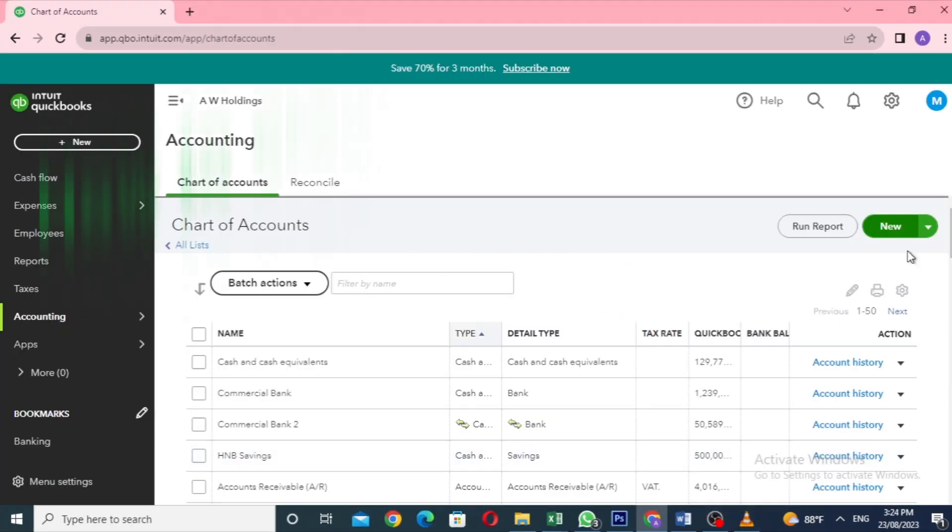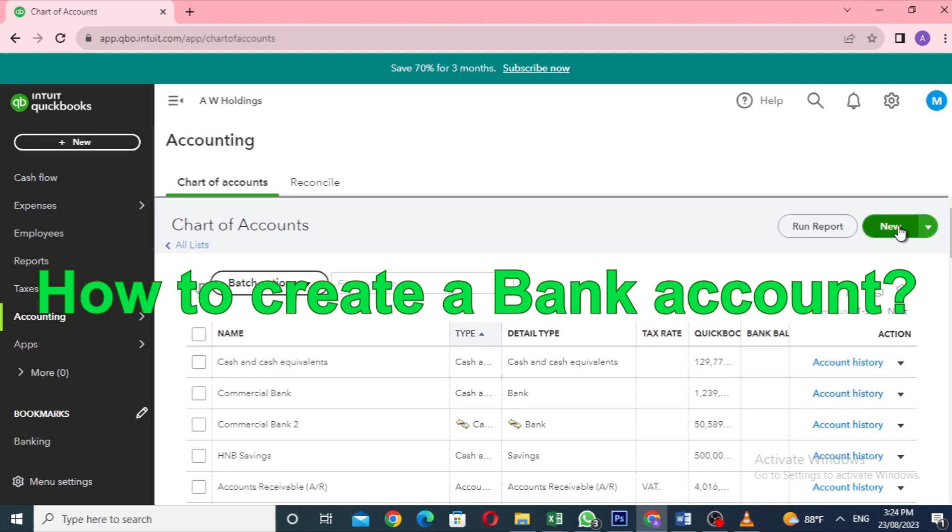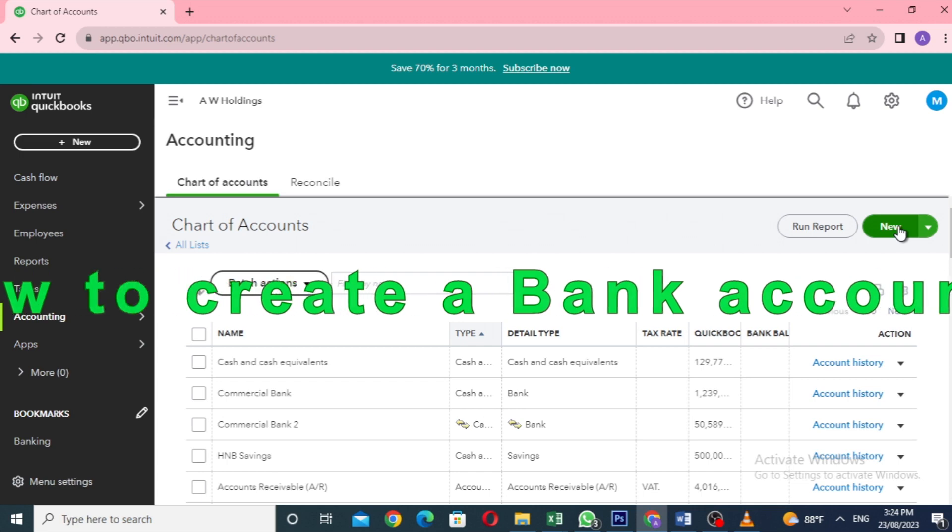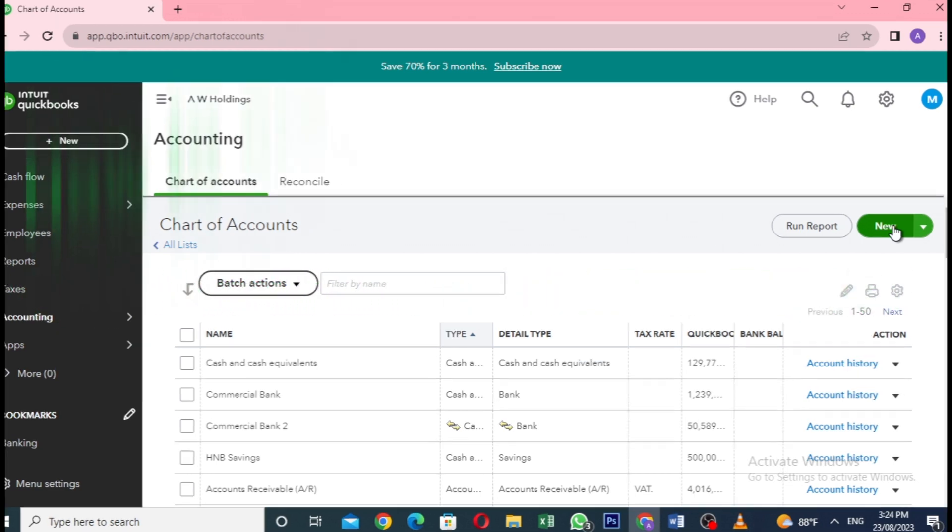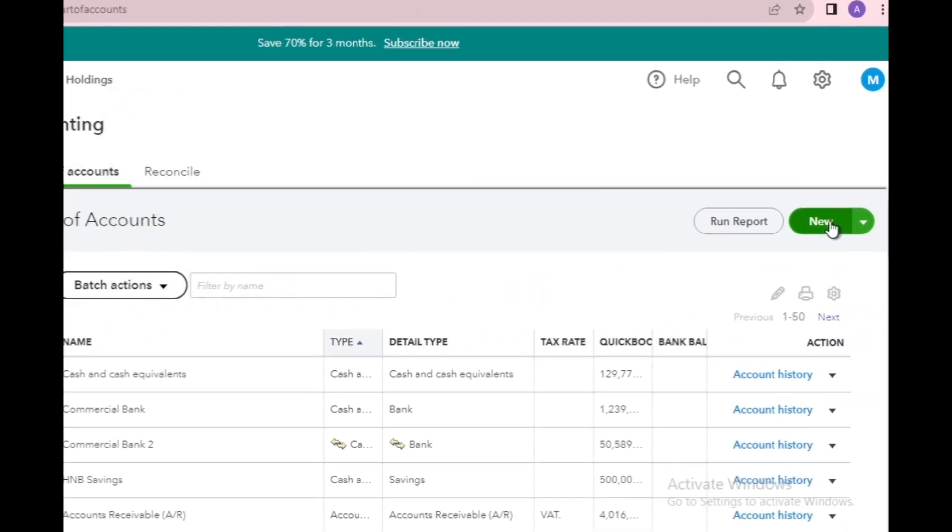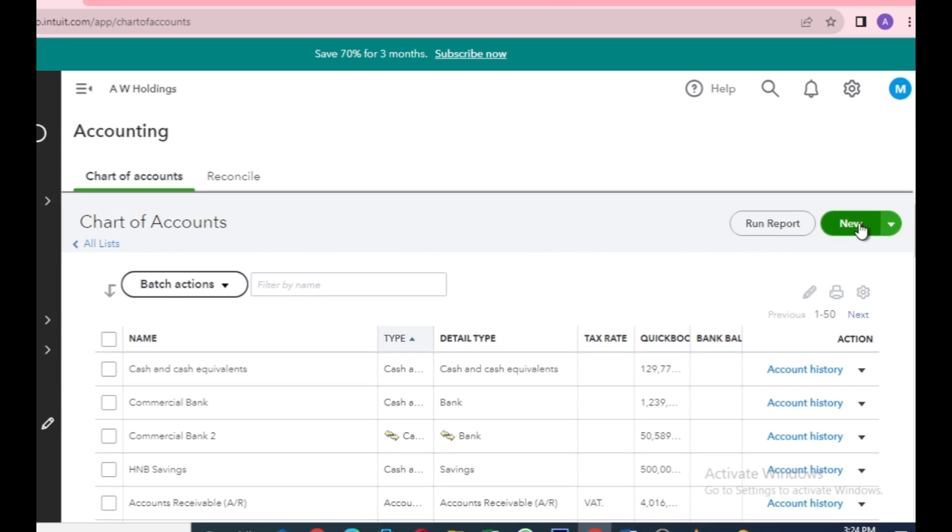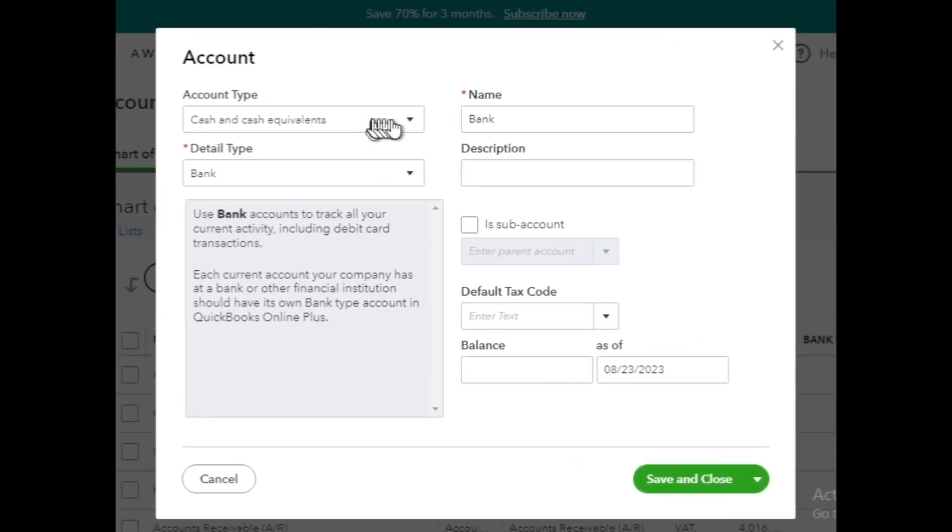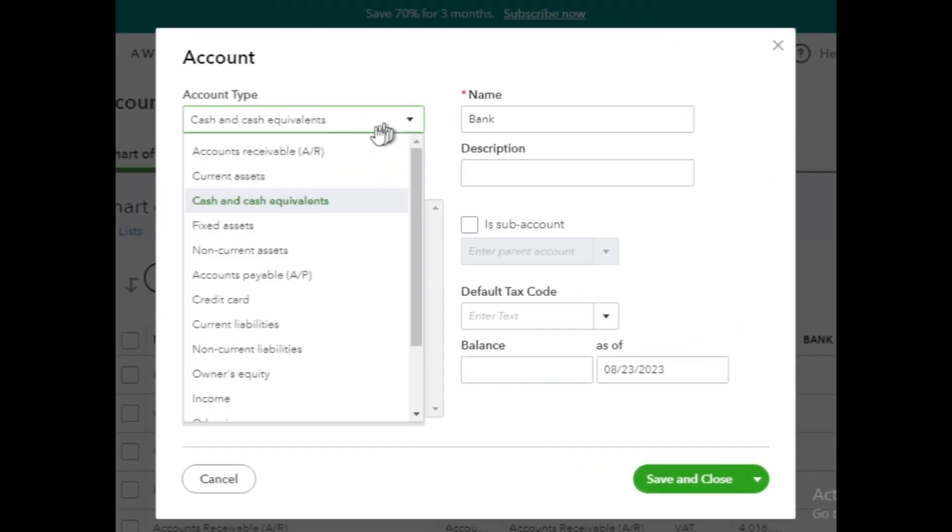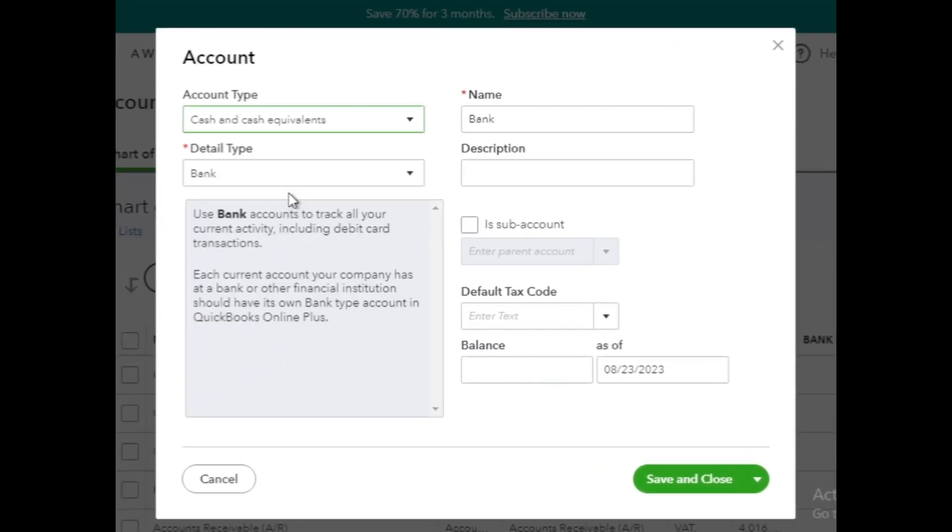Next, we can create a bank account in QuickBooks Online. Again, click on the New button to create a new account. In the Account Type drop-down, select Cash and Cash Equivalents. Choose the detail type as bank.